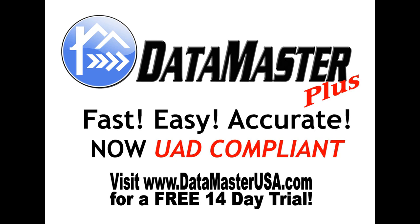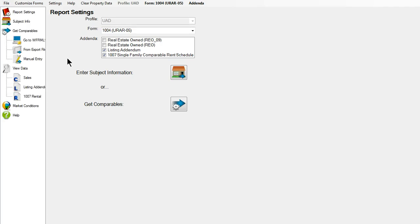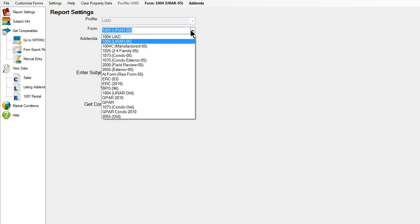Datamaster Plus is UAD compliant, along with profiles and custom formatting. Datamaster has a couple new looks with UAD formatting. Sending the properties into your report is still easy, as ever, with the UAD formatting already done for you.